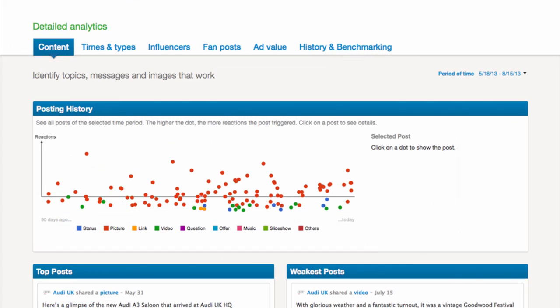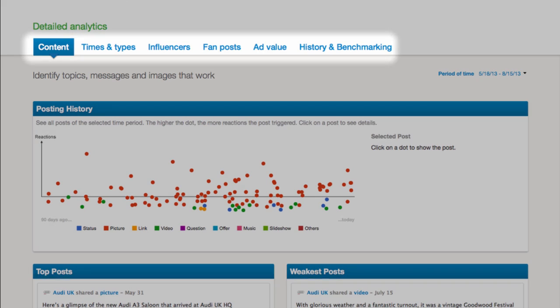If you scroll down you see the detailed analytics area. Again, other videos will explain the details of every section. For now we just take a quick look at what's hiding behind these menu items.